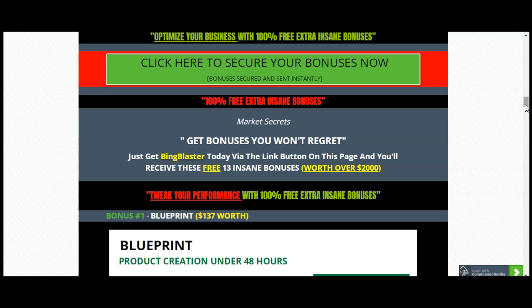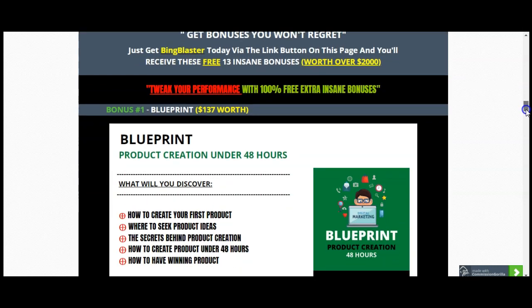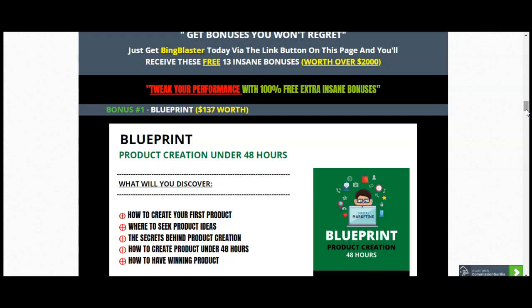These are 13 insane bonuses, free of charge if you pick them up with the link down below before the timer hits zero. My first bonus, worth $137, is a product creation blueprint — you'll discover how to create your first product, where to seek product ideas, the secret behind product creation, how to create products under 48 hours, and how to have a winning product. Bonus number two, valued at $57, covers profitable product creation ideas — understanding how to take your own ideas and turn them into profitable products.